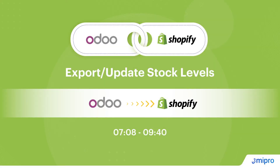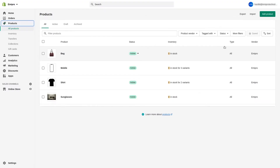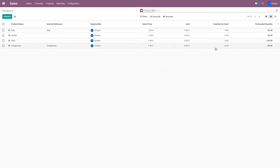Now that we have exported products from Odoo to Shopify, let me show you another important feature of the connector: exporting or updating stock levels from Odoo to Shopify. Here in the product screen in Odoo, the quantity on hand for all these products is zero, and if I go to the Shopify back end, the stock levels of all these products is also zero.